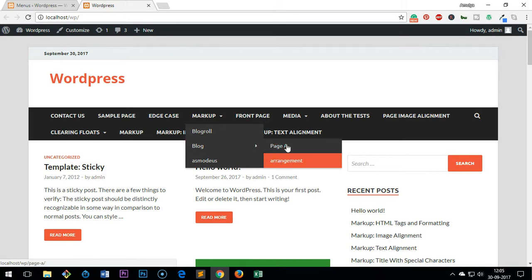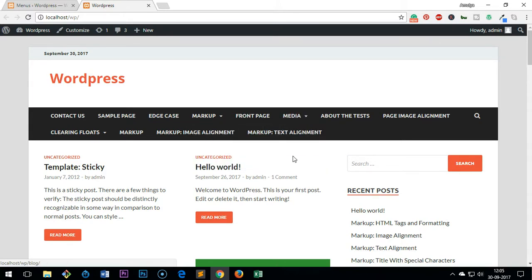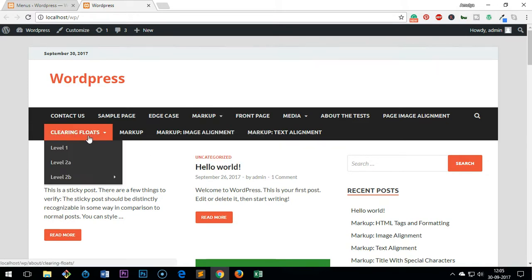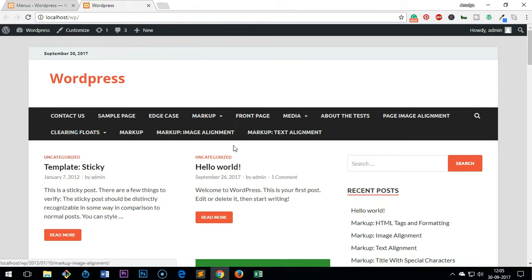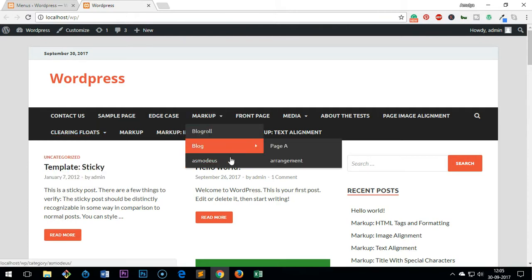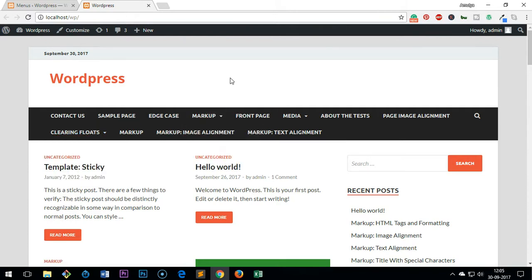This is how you create submenu in WordPress. This is it for this video. Thank you so much for watching this video. Please like, share, and subscribe for my channel. Have a good day, bye for now.